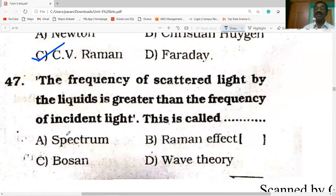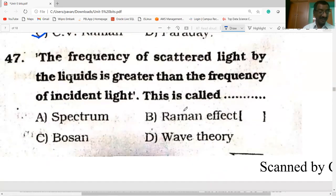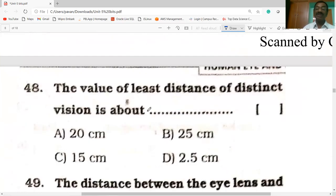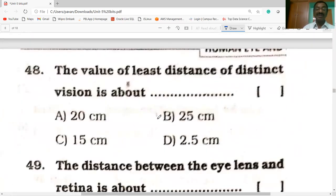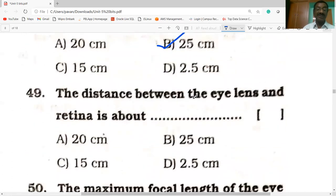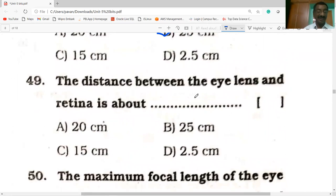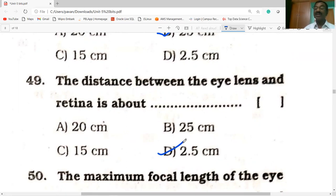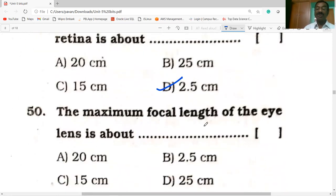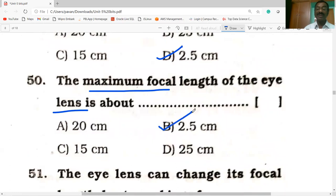The frequency of scattered light by liquids is greater than the frequency of incident light — this is called the Raman effect. The value of least distance of distinct vision is 25 centimeters. The distance between the eye lens and the retina is about 2.5 centimeters, so the maximum focal length of the eye lens is 2.5 centimeters.